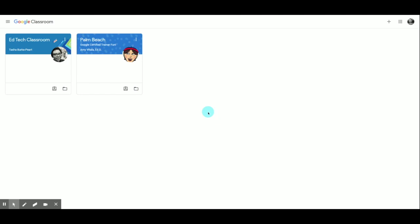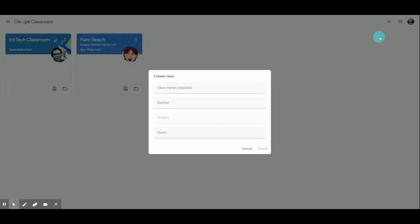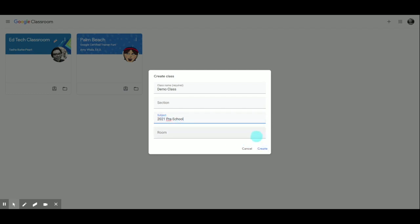The first time you access Google Classroom from the app selector, the tile on the portal, or by going to classroom.google.com, if it's your first time, you won't have any classes yet, so you'll need to create your first class. You can do that using the plus icon in the top right-hand corner — hover over it and it'll say Create or Join Class. Click that, then click Create Class. I'm going to create a class called Demo Class with the subject 2021 Preschool. Even though I've left some areas blank, you can come back later and edit them.